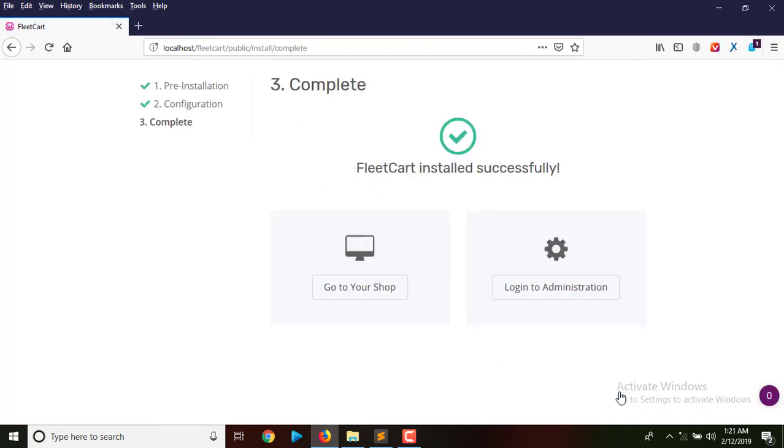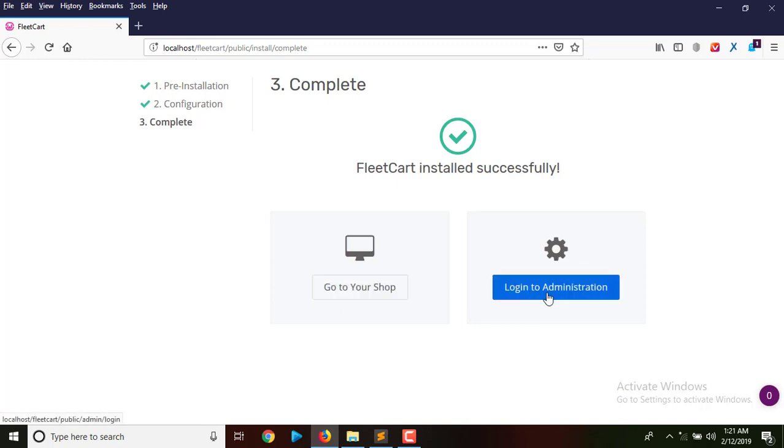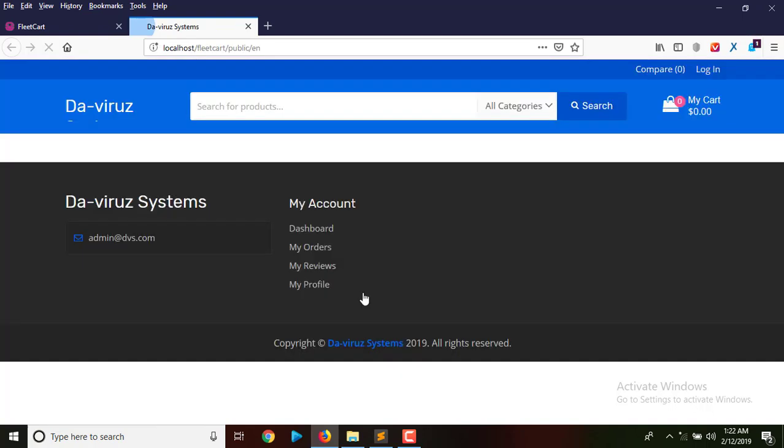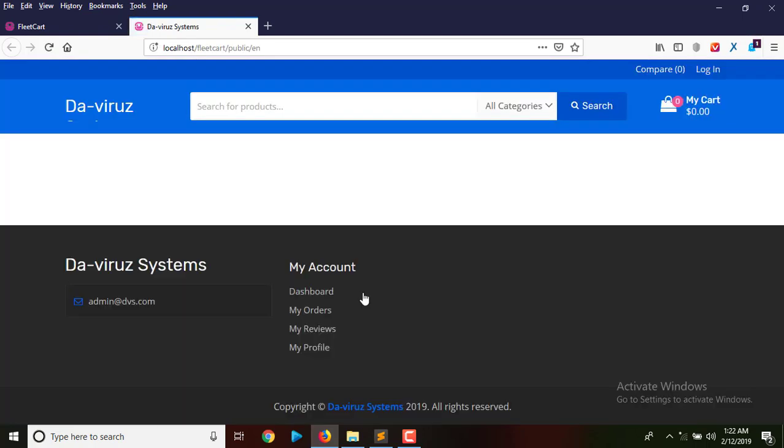Our installation is done and here we are at the complete page where we can visit our shop or log into the admin page. If I hit go to shop, it opens another new tab and displays my shop. Here I am with a new fresh e-commerce application website running on my localhost.